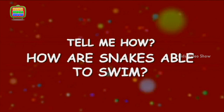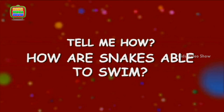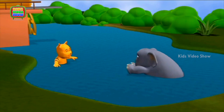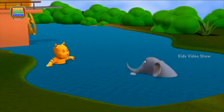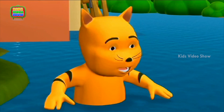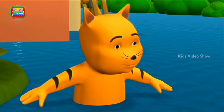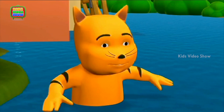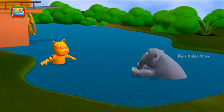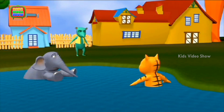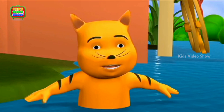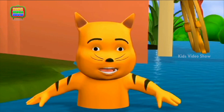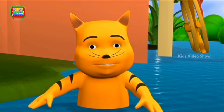How are snakes able to swim? Oh, Elephant, you swim so well. You have learned to swim so quickly while I am still struggling. Rat, what happened? Why are you running? Why is everybody screaming?